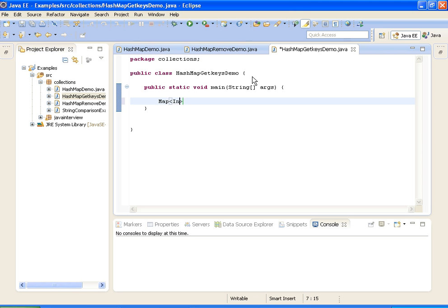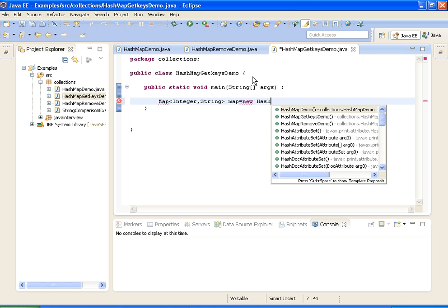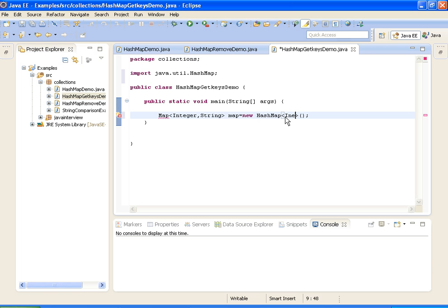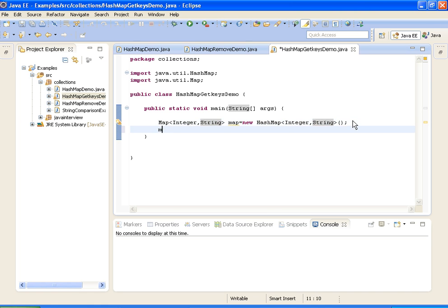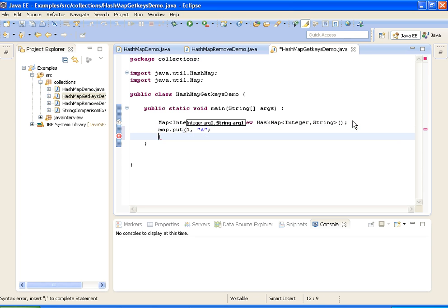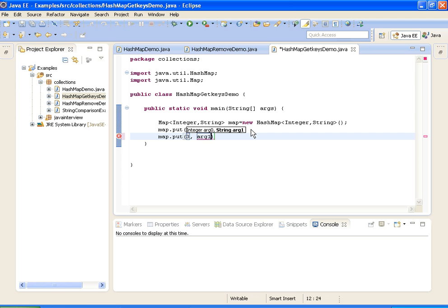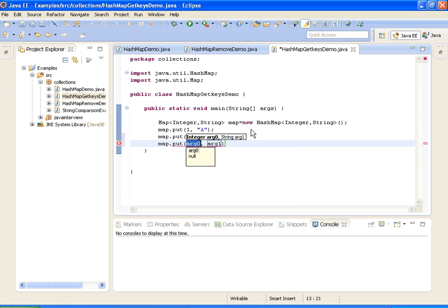Now I am creating a map with Integer as key and String as value, and I am creating a new HashMap object. I am adding elements into the map: first element has key 1 and value A, second element has key 2 and value B, and the third element has key 3 and value C.